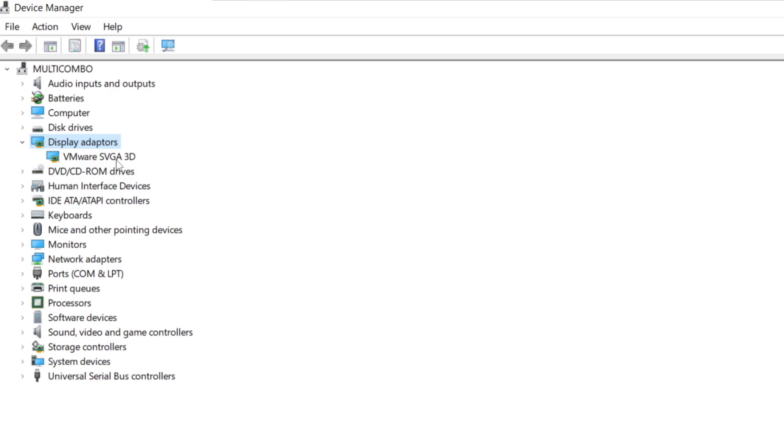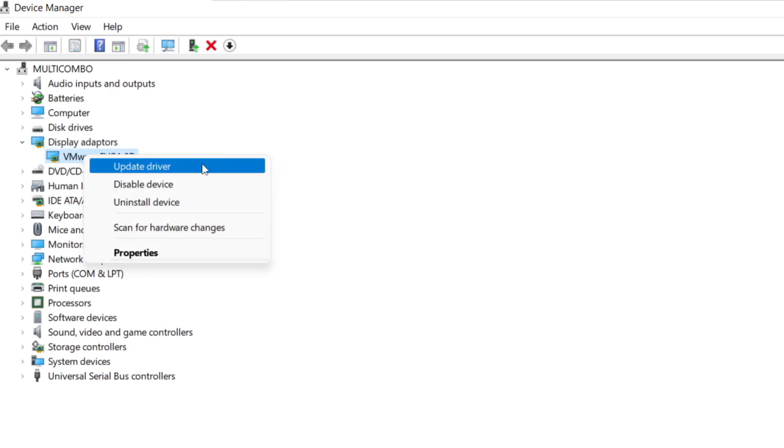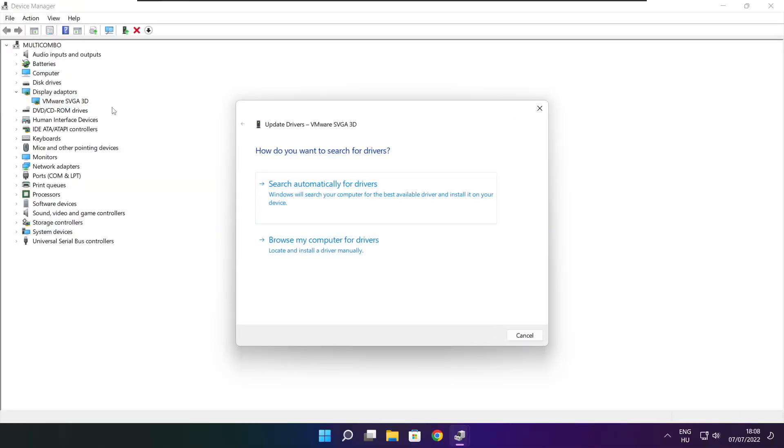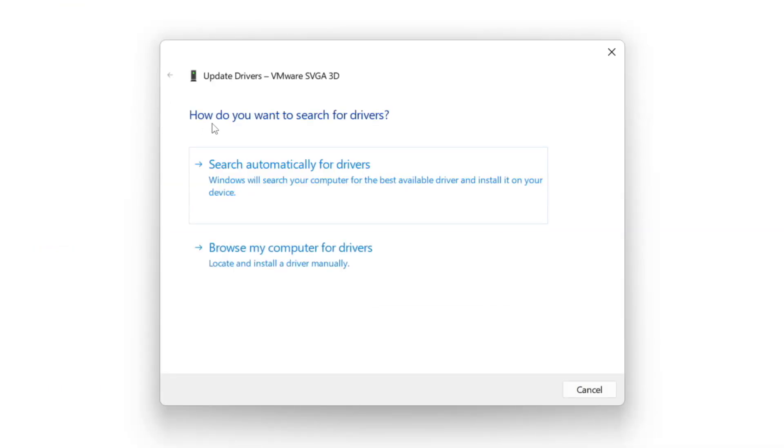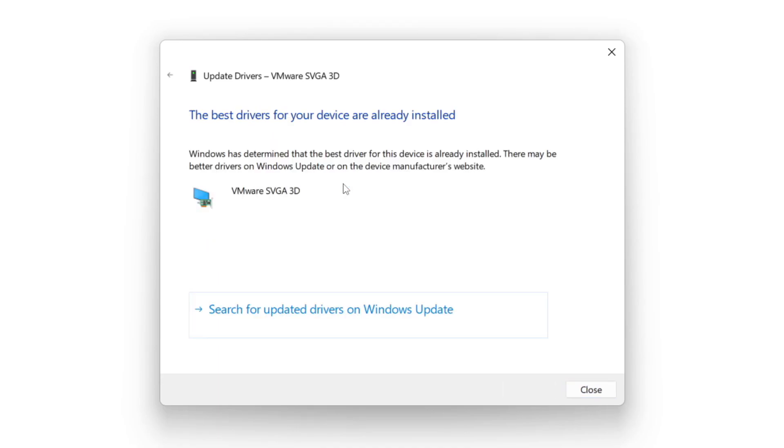Select your Display Adapter. Right-click and Update Driver. Search automatically for Drivers. Wait. Installation complete and click Close.